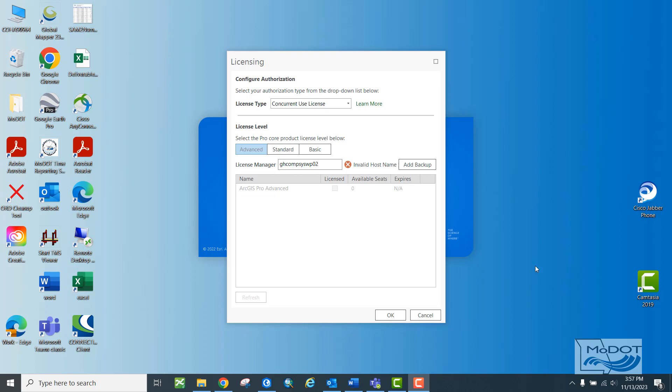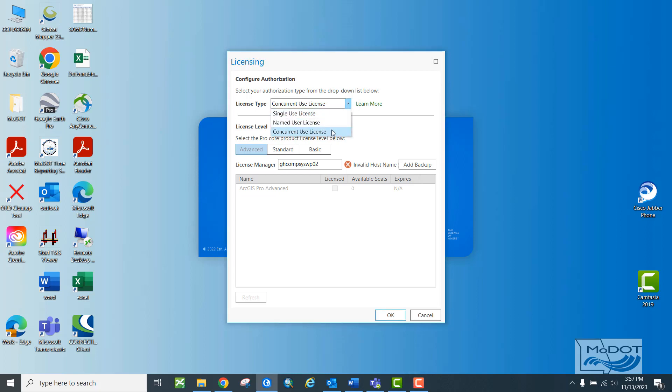When you see this screen the first time you try to launch ArcPro, you'll need to change your license type to Concurrent Use License, select Advanced Level License, and then connect to the license manager server here: ghcomp-syswp02.